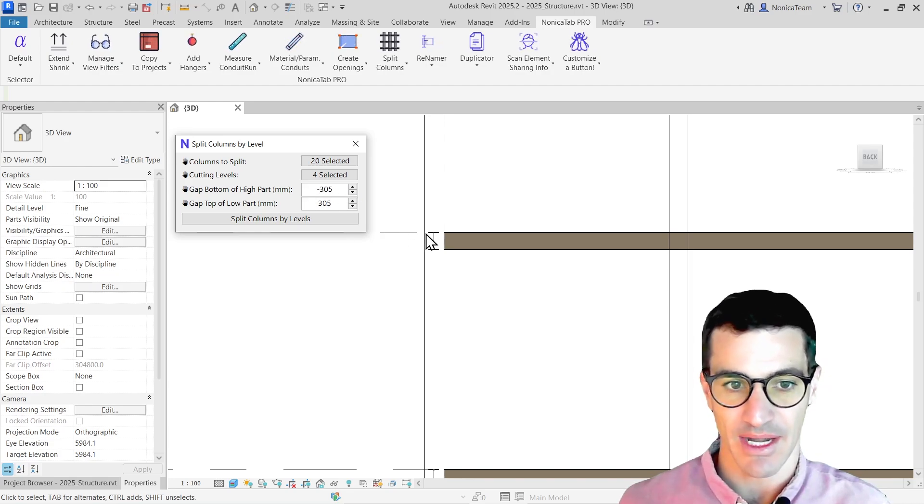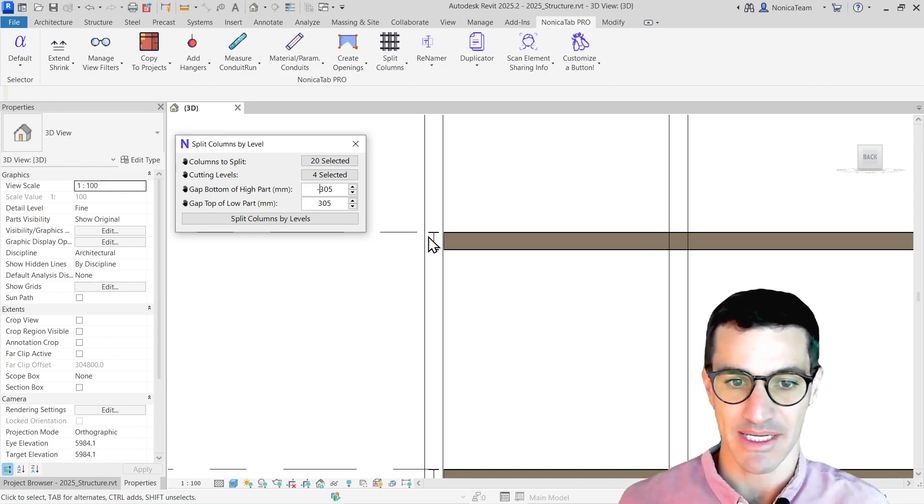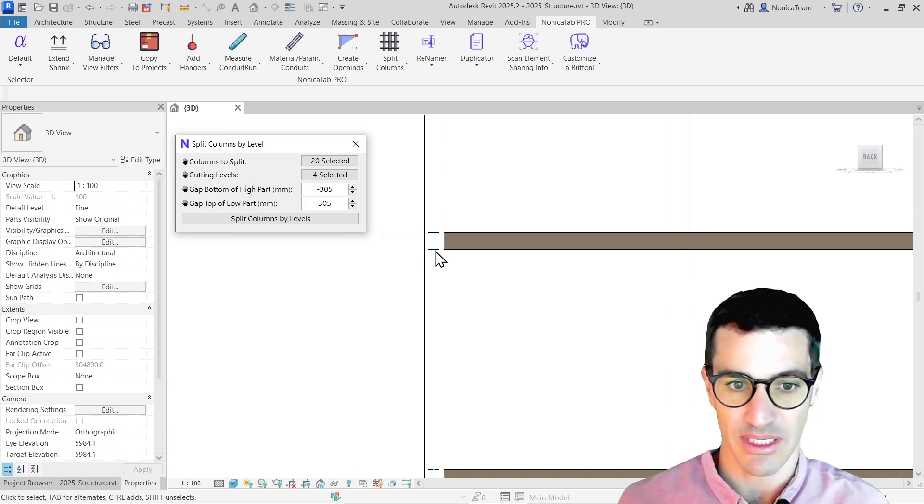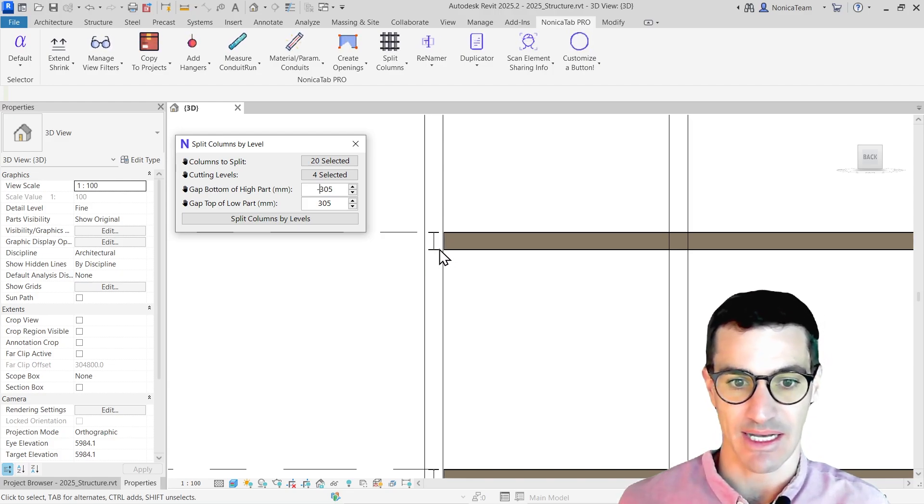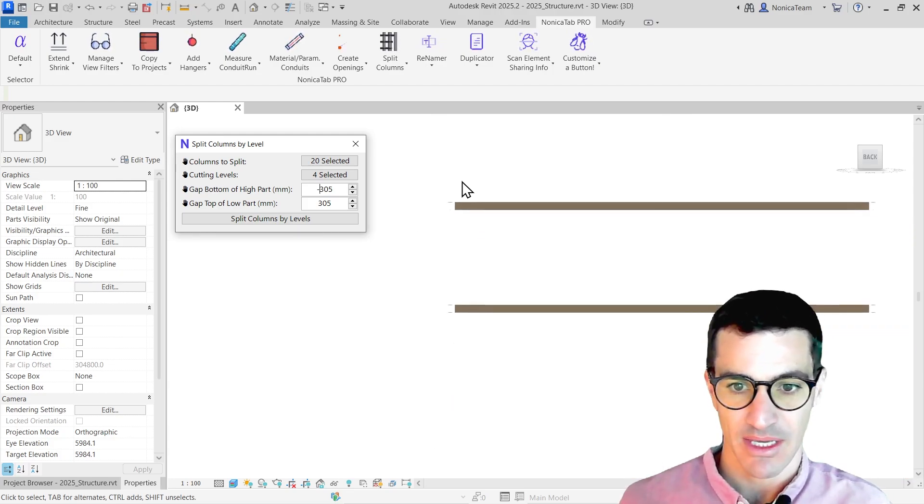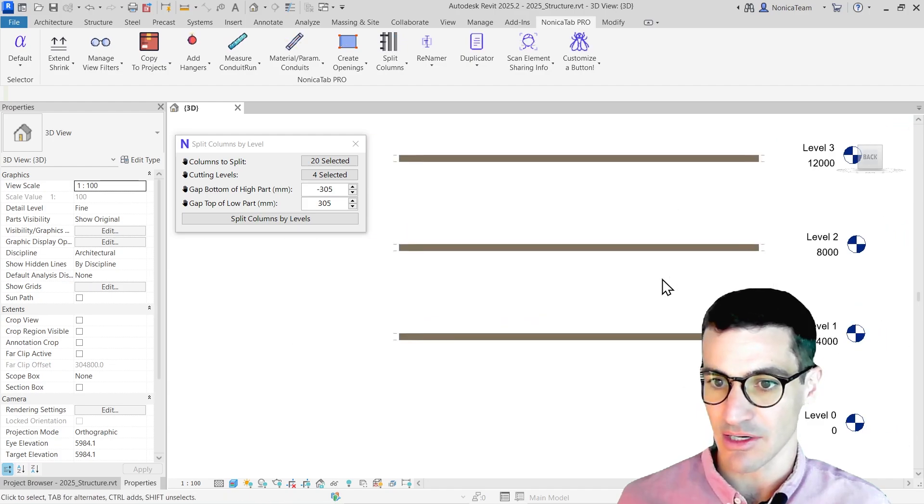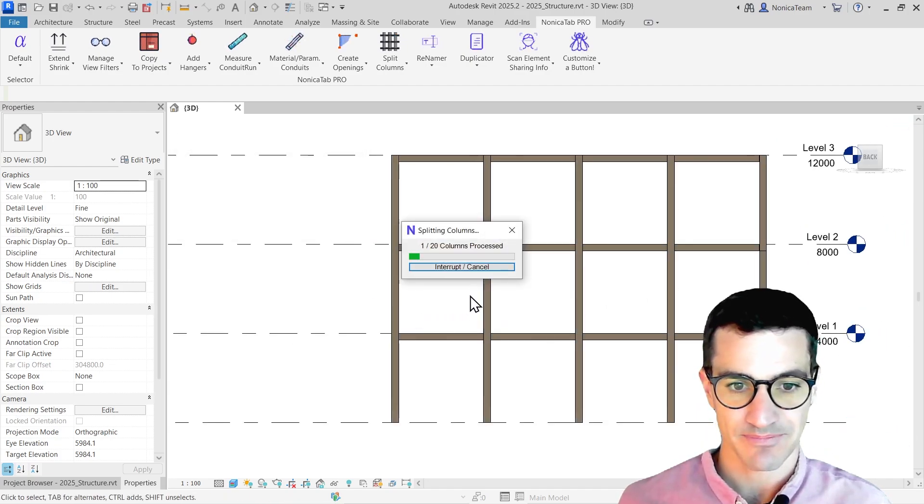Now we are not going to have a gap, but instead both columns are going to be joined at this exact level. I'm just going to click on split levels.